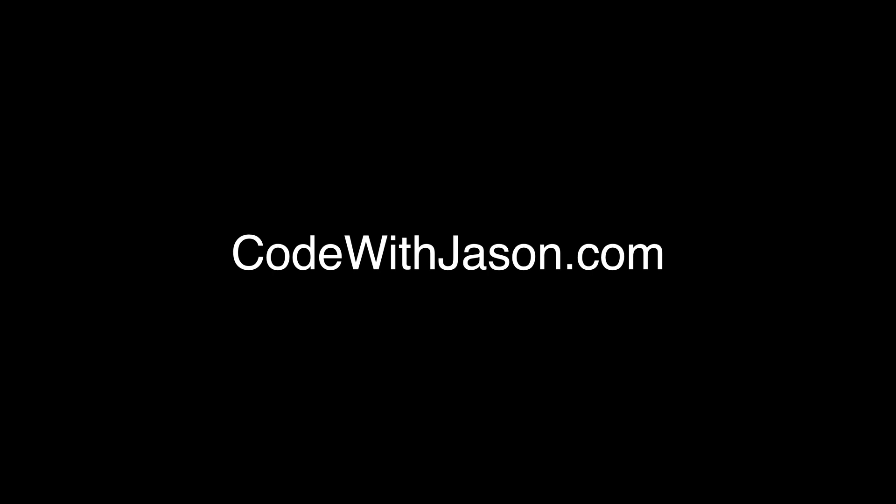Thanks for watching this video. To find my blog posts, products, podcasts, and other videos, visit CodeWithJason.com.